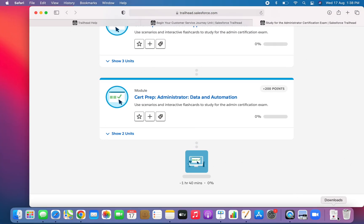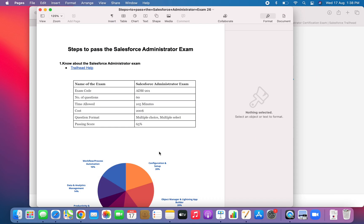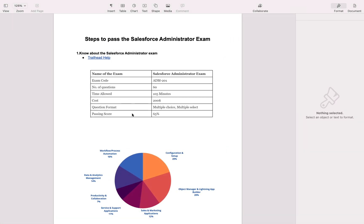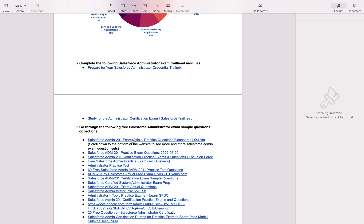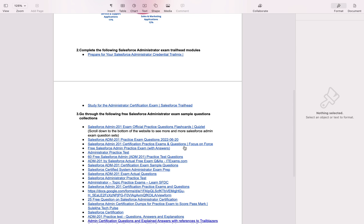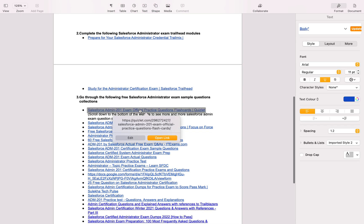All these links are provided in the description box, just go and check it. Now you know about the exam. After completing the Trailhead modules, you have to practice Salesforce administrator exam sample question papers with answers — then only you can pass. Some people try for the exam after completing only the Trailhead modules, but that will not help because exam questions are different. Trailhead modules give you basic concepts, but to pass the exam you have to practice some questions.